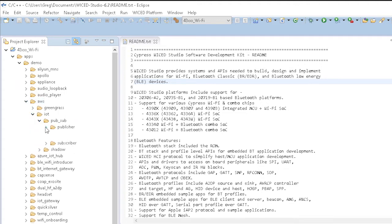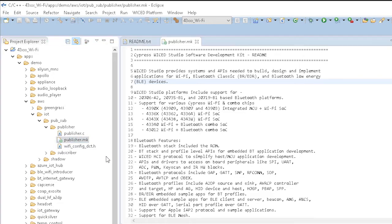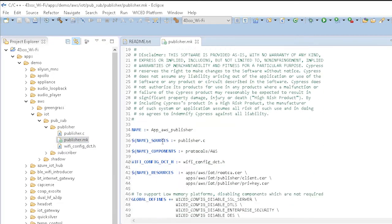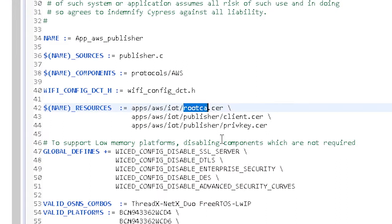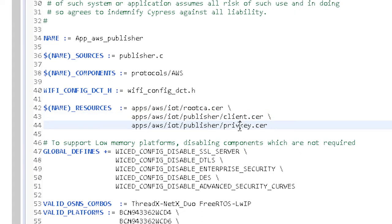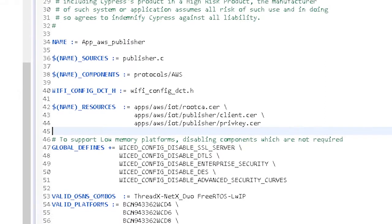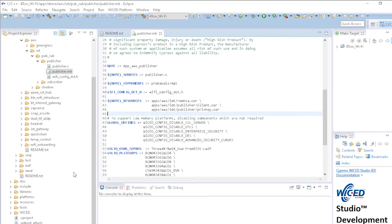The security certificates and key are included in the make file. The firmware needs Amazon's root certificate, the certificate for your device which you created in the last chapter, and the private key for your device. Amazon already has the public key for your device since we created it along with the certificate and the private key, so we don't need to provide that in the firmware.